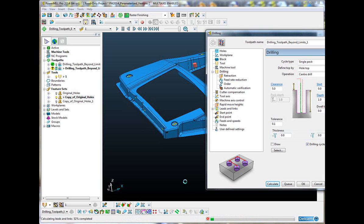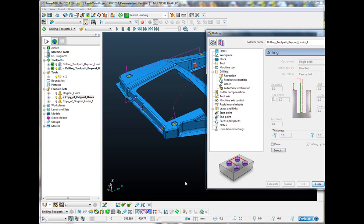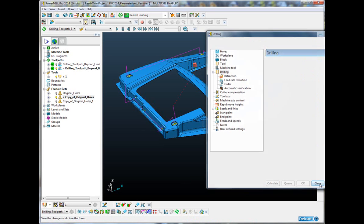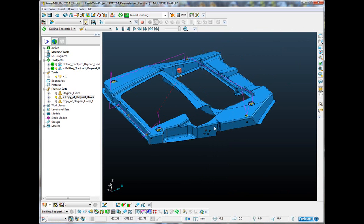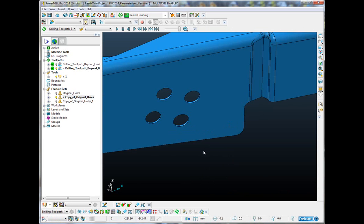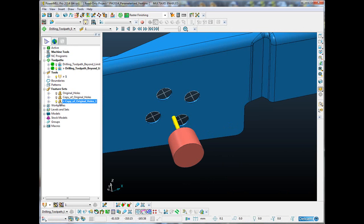Now, unfortunately, I still have six holes which I have not machined, but it's simply impossible to machine these six from this setup. But because they're in a new feature set, here they are, I could machine them from a different setup. So, that basically is just one example of why the parametrization of features is a great thing for the macro writer.